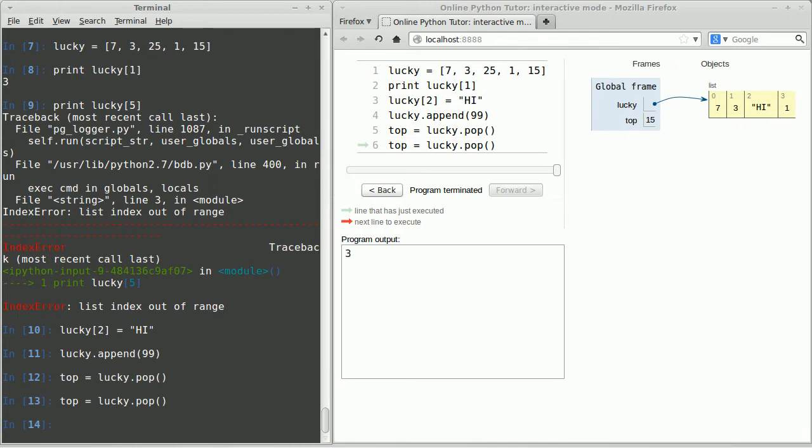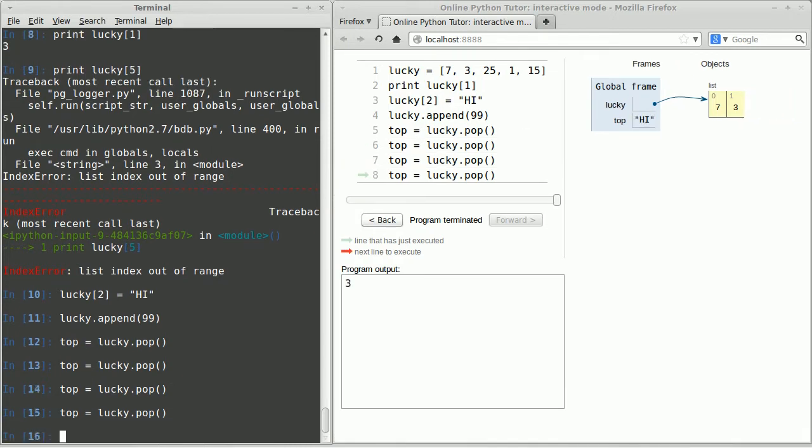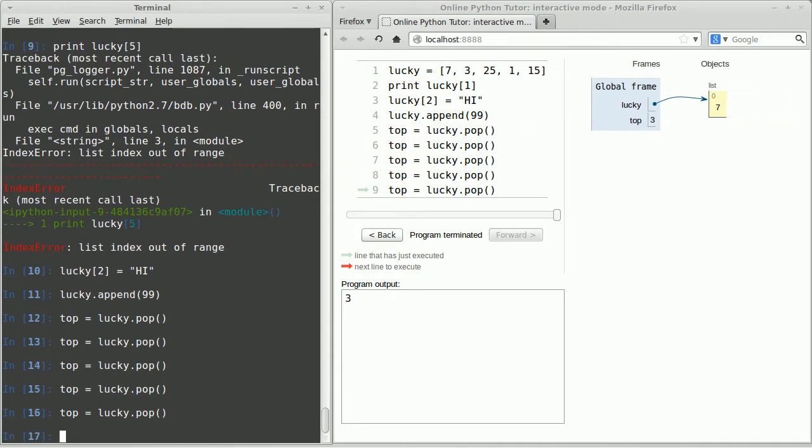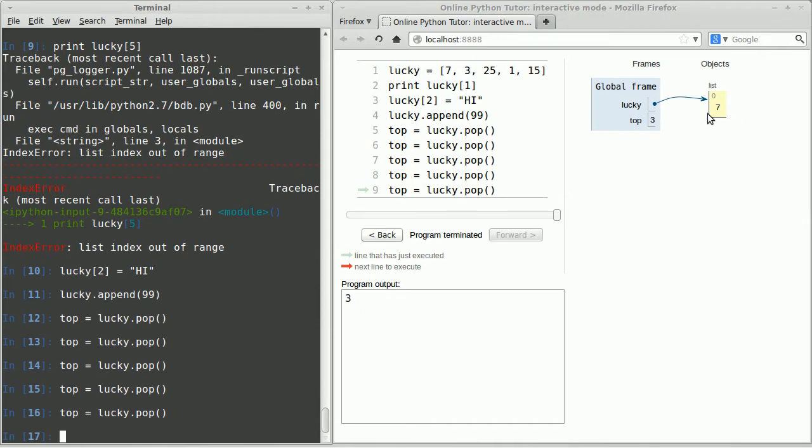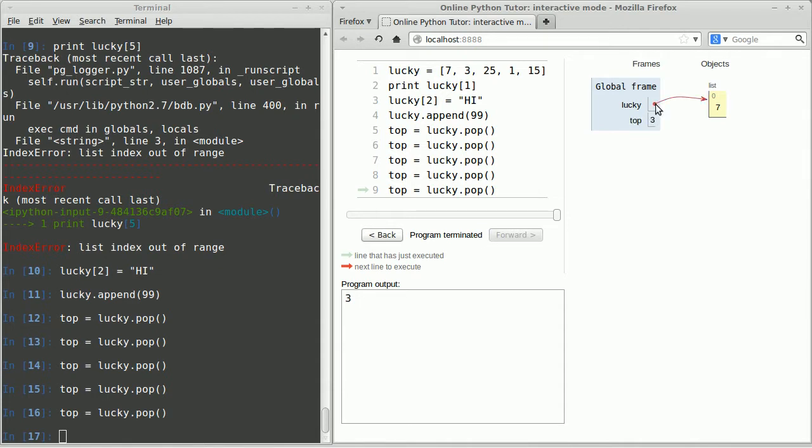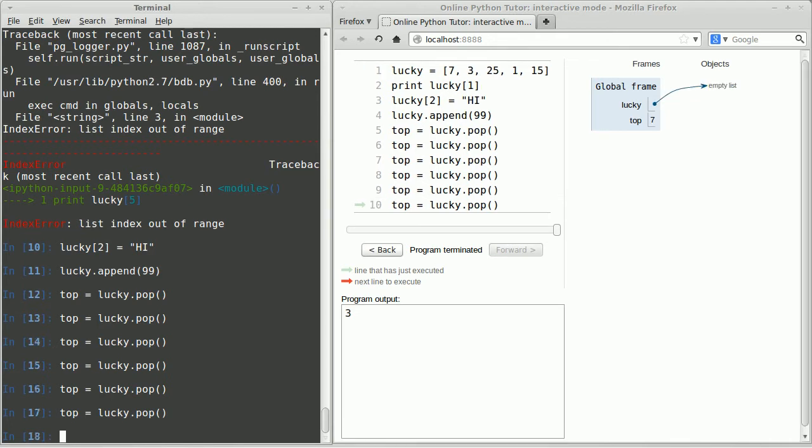For example, I could say the top item is lucky dot pop. Now when I push enter you'll see top now has the value 99 stored in the memory location for top. And that 99 is no longer in the list. In fact let me run that exact same command again. You'll see top is now 15, top is 1, top is 'high', top is 3. So the interesting thing is here you have a value that's stored directly in memory and here you have a pointer to something else stored in memory.